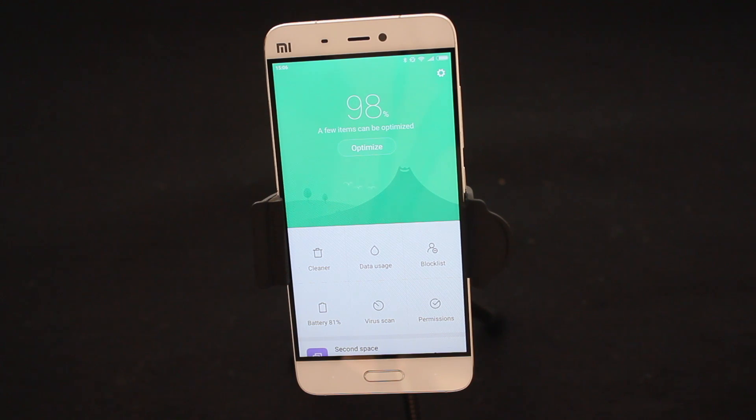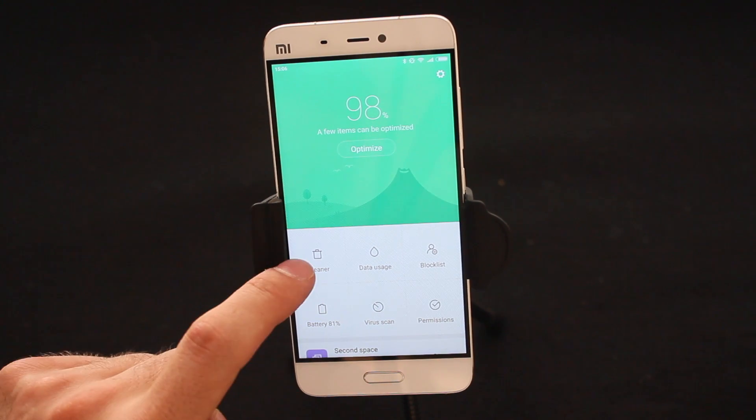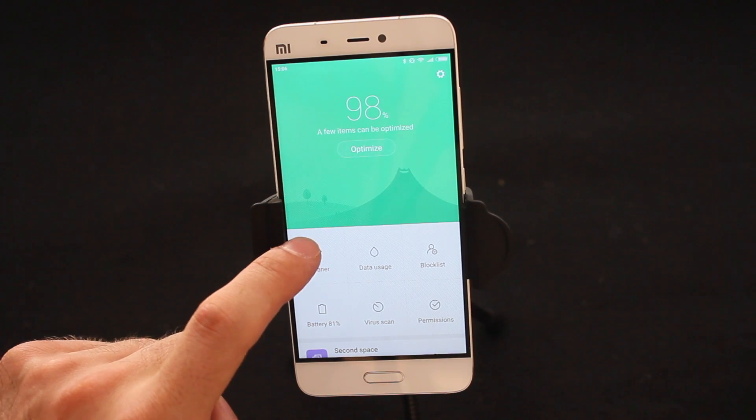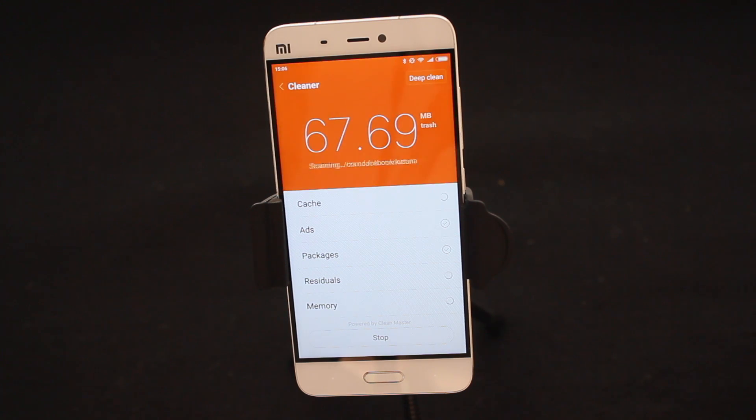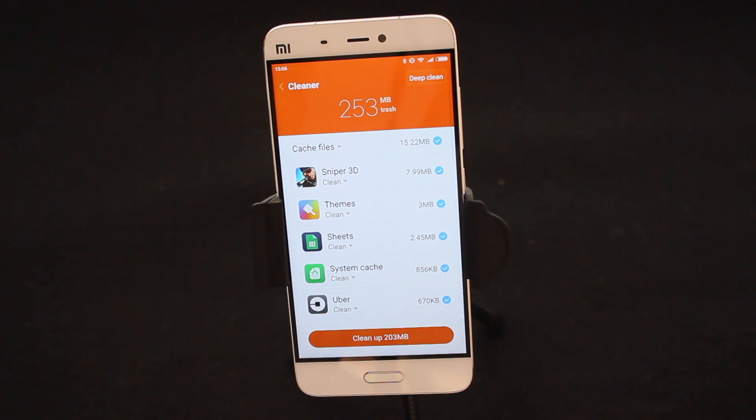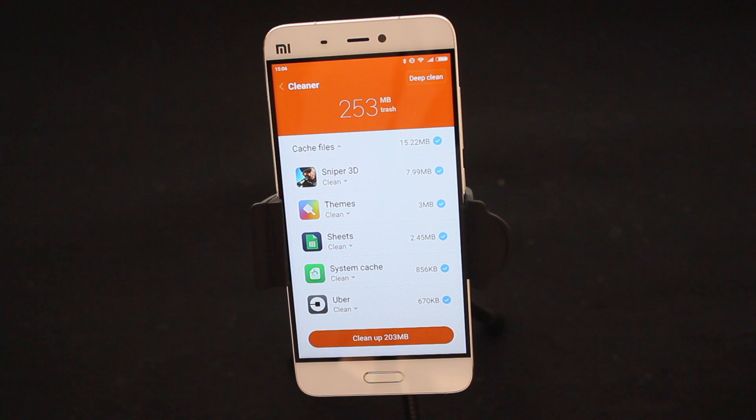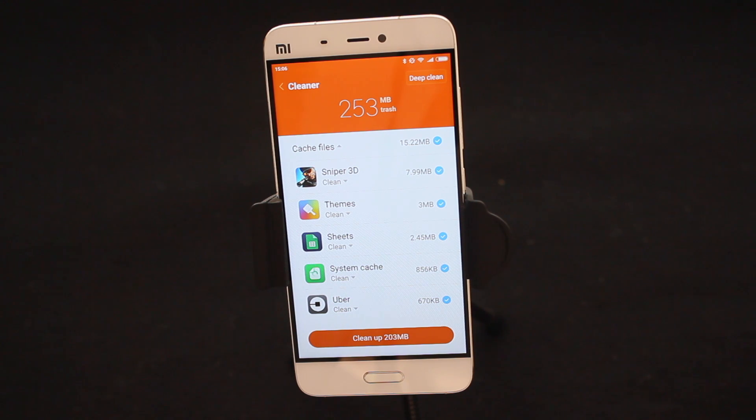Secondly we're going to go into Cleaner. Now these are the various six applications that will be used on a day to day basis to help you manage your phone. I just tapped on Cleaner and I said Clean Up, and what this goes through is essentially freeing up some storage on the phone.